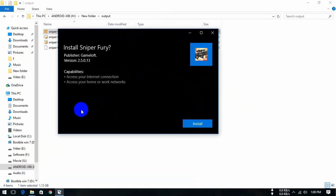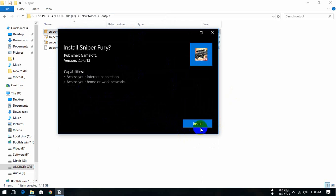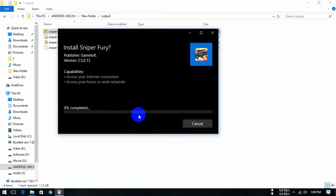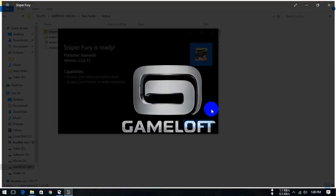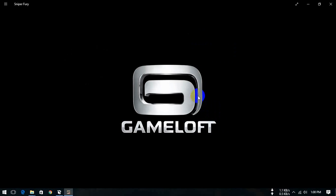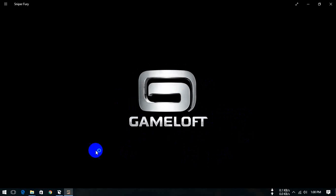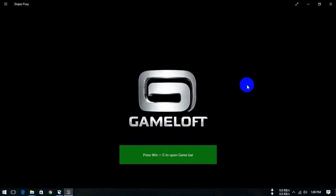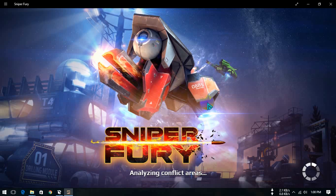You press install and this install progress is running. Press install. This is completing. Press launch. So guys, you see how to backup and reinstall.